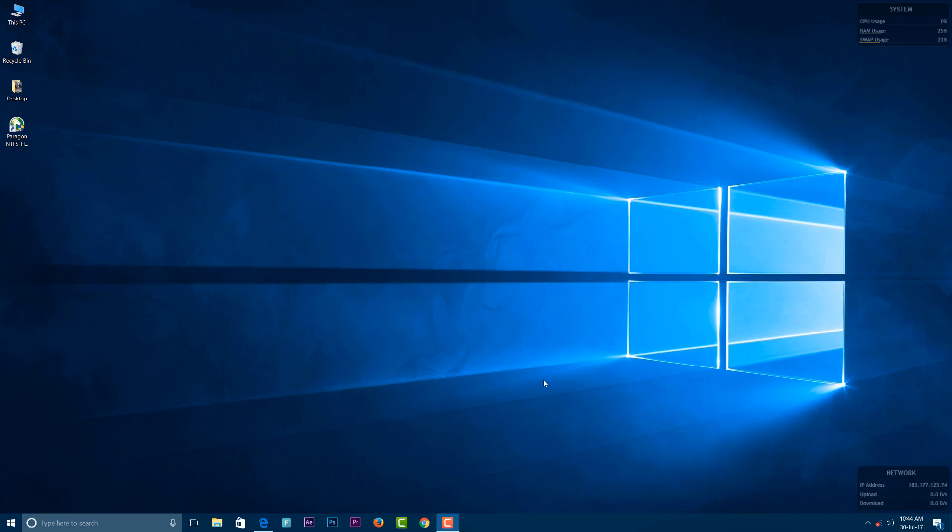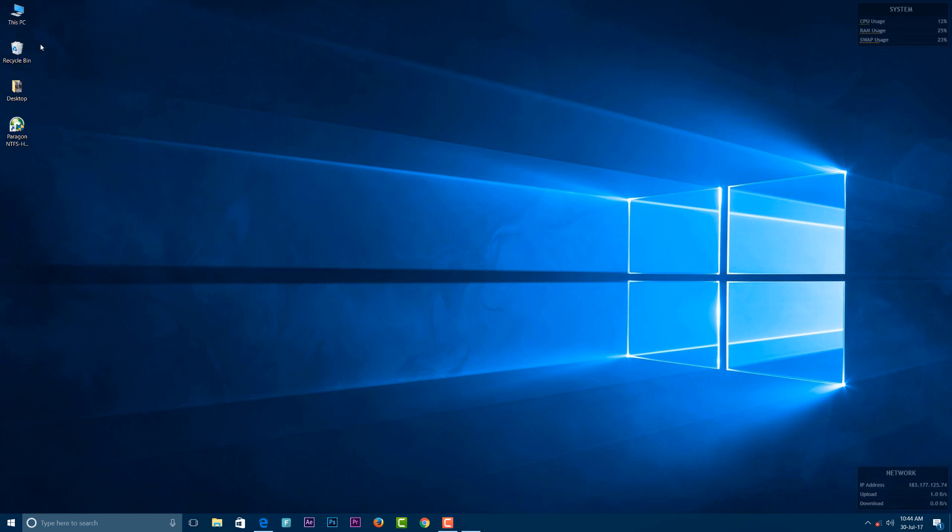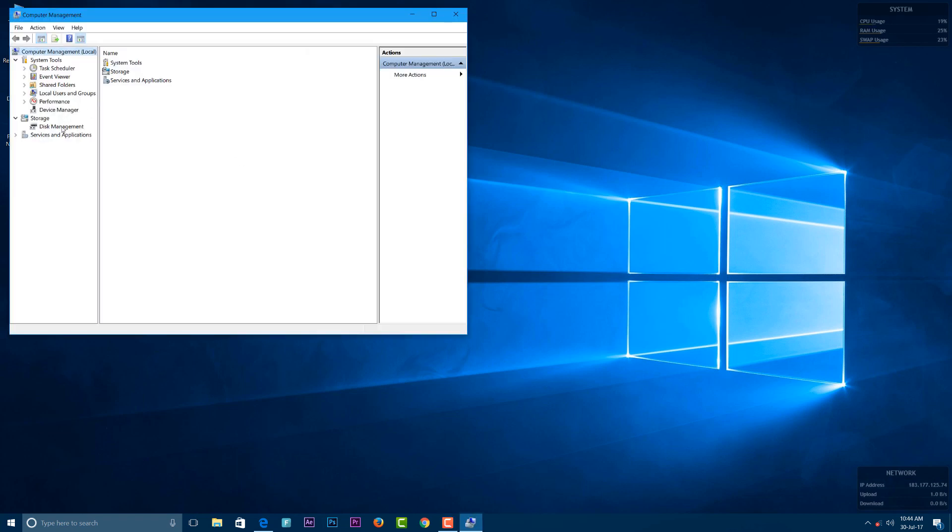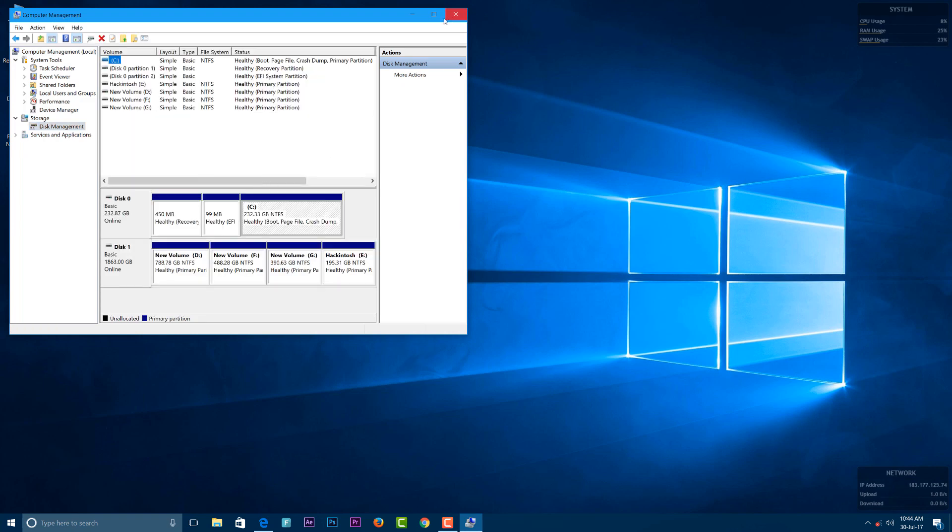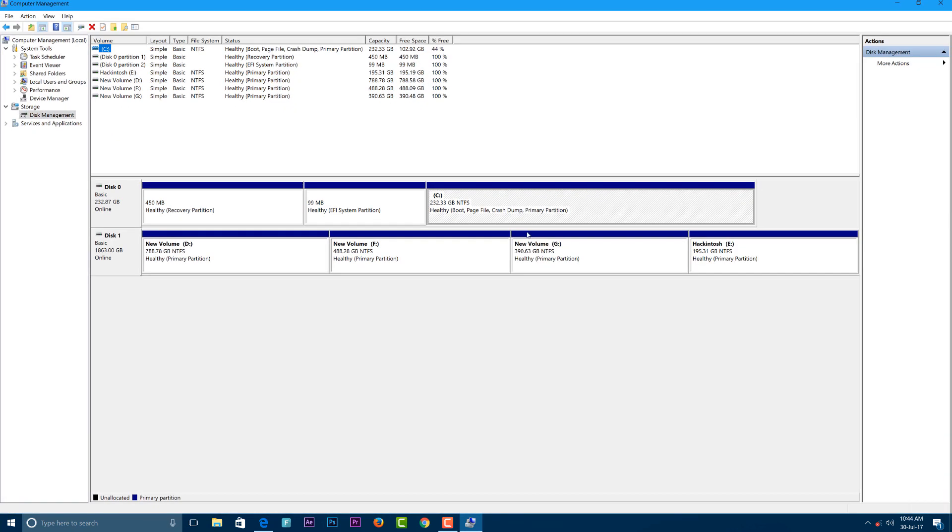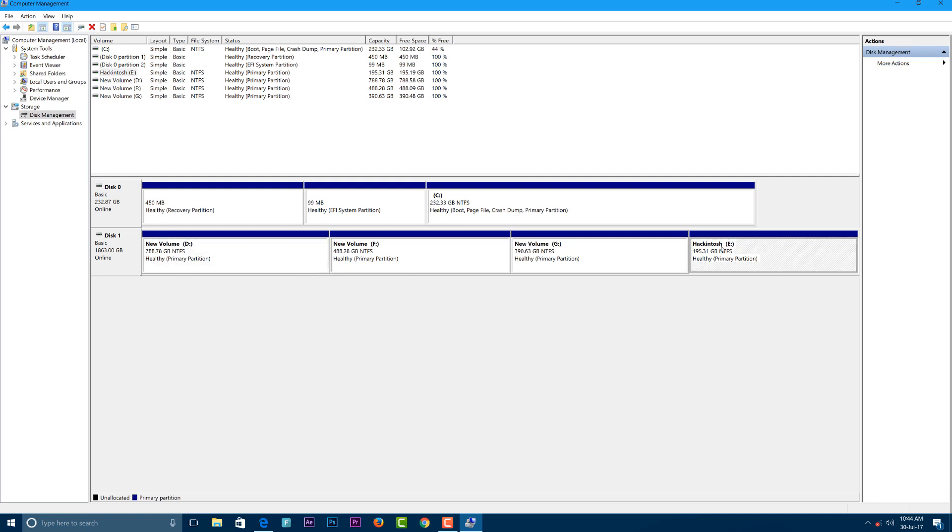Hackintosh will never recognize the NTFS file format. At the start, you have to right-click on This PC and go to Manage. In the Manage window, go to Disk Management settings where you'll see all your partitions.